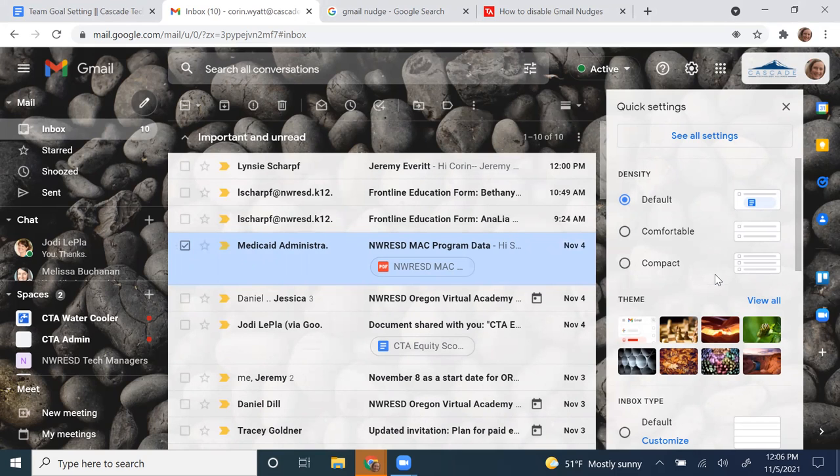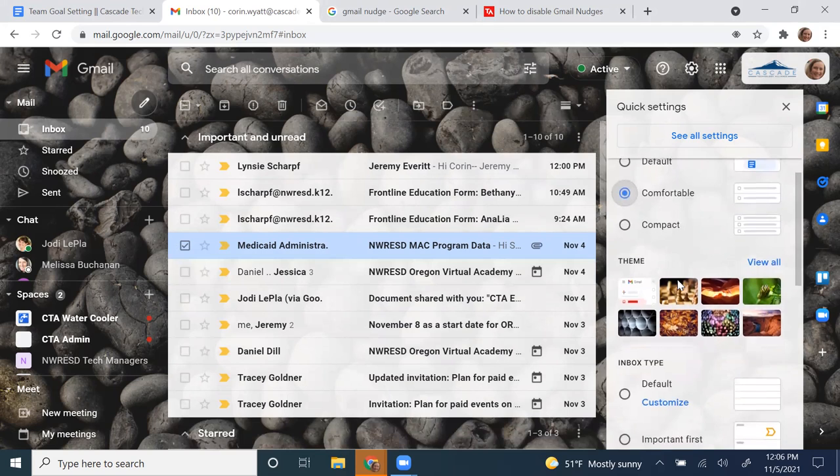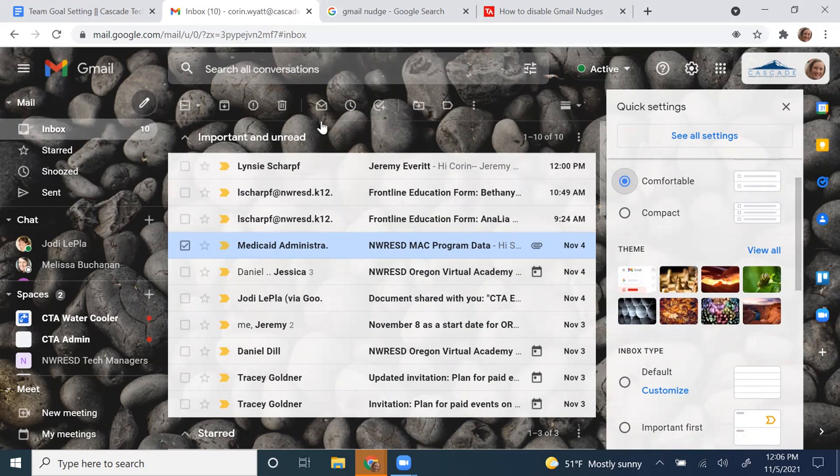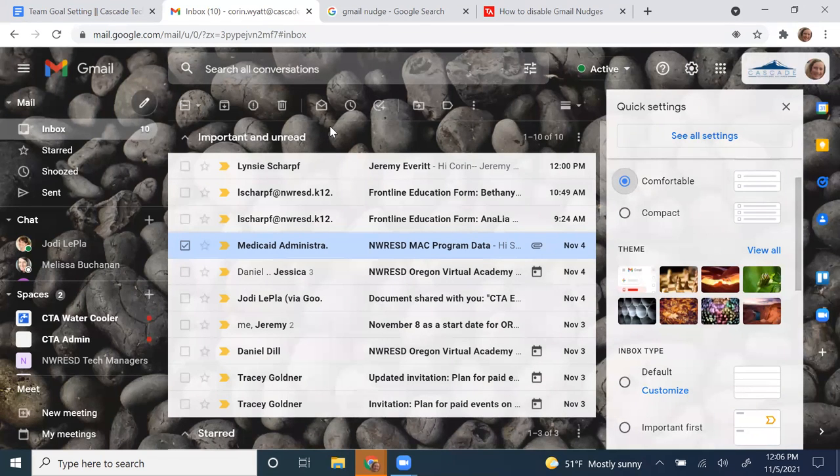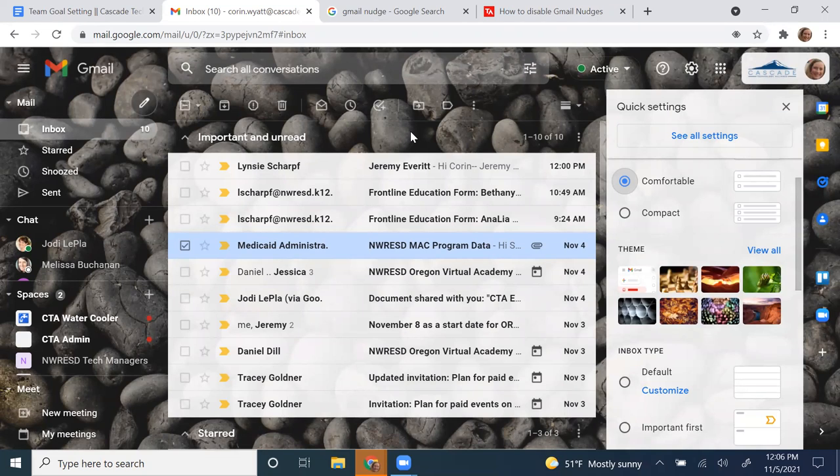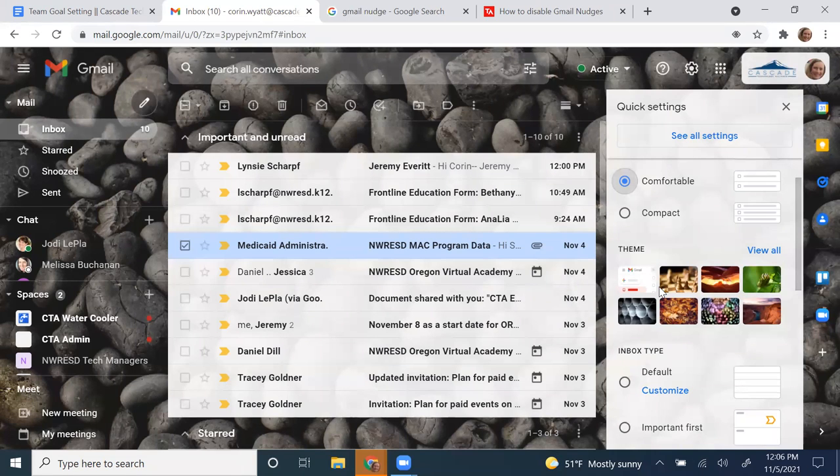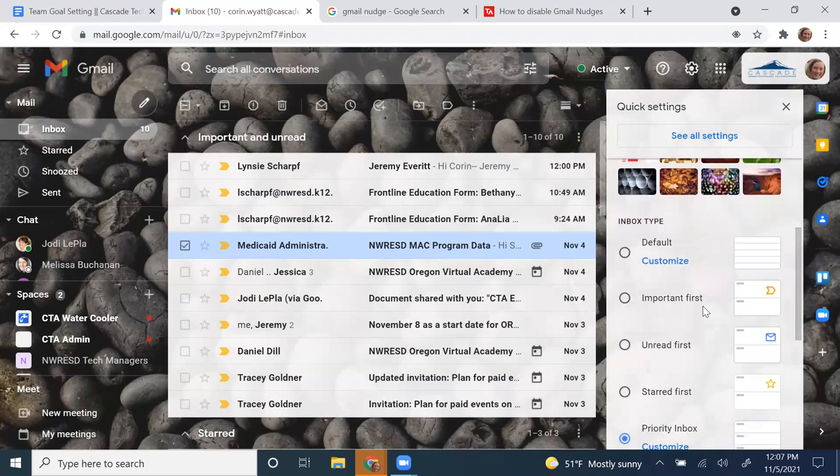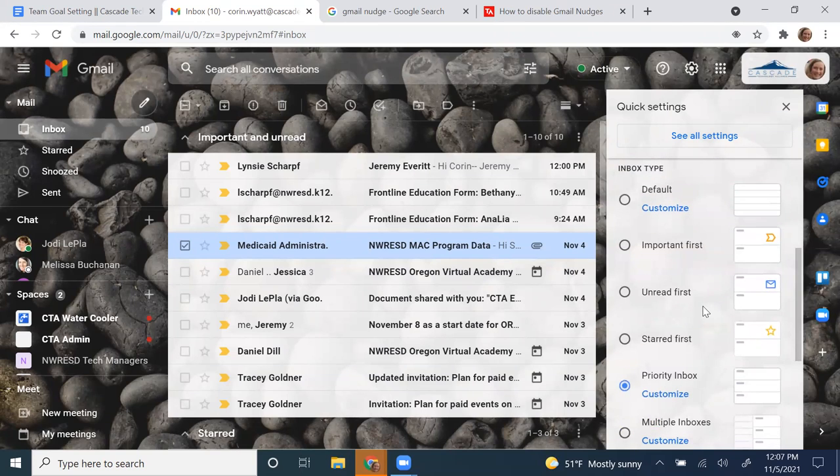The other things here in quick settings is you have the ability to change the theme on your email, which is really nice if you log into multiple profiles. I know that this is my cascade technology email because it has this rock theme, and my other inboxes have different themes on them. It gives me a nice visual for what I'm using at the time. Themes can be kind of fun too.